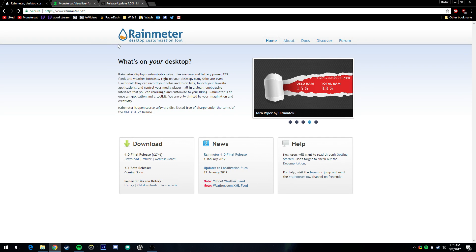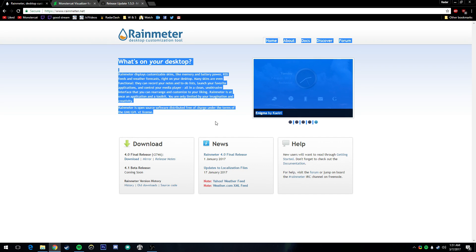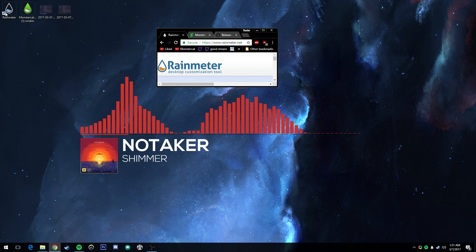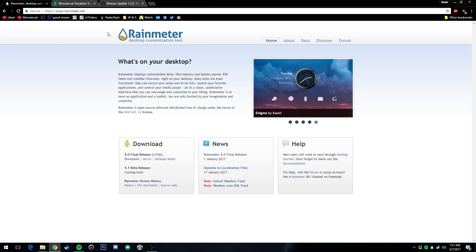First off, you're going to want to go to rainmeter.com and download the 4.0 final release. Anything beyond that should work just fine though. I'm not going to re-download it because I already have it.